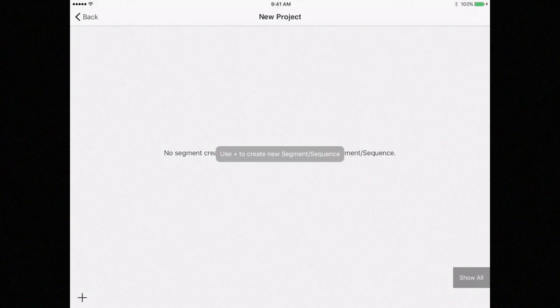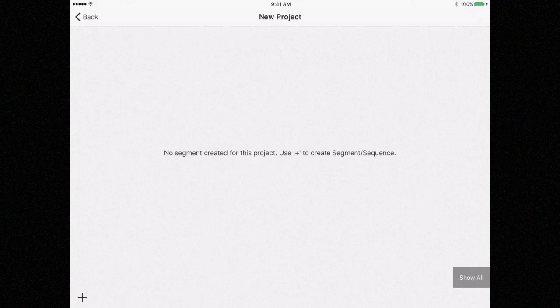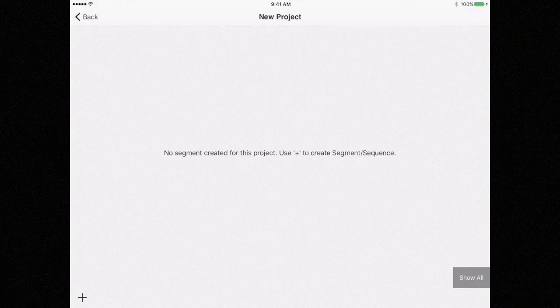You will be taken to the main view, which was explained in Lesson 1. But since this is a new project, there are no segments, no sequences, and no index cards.